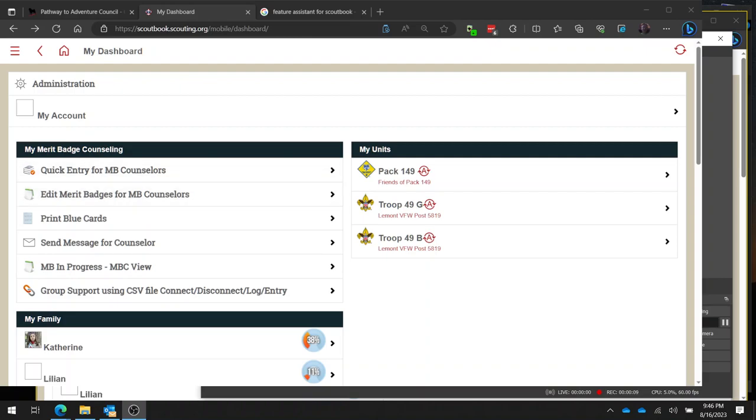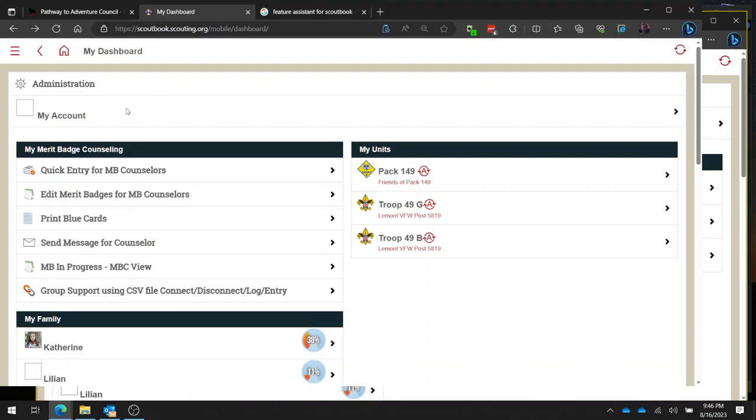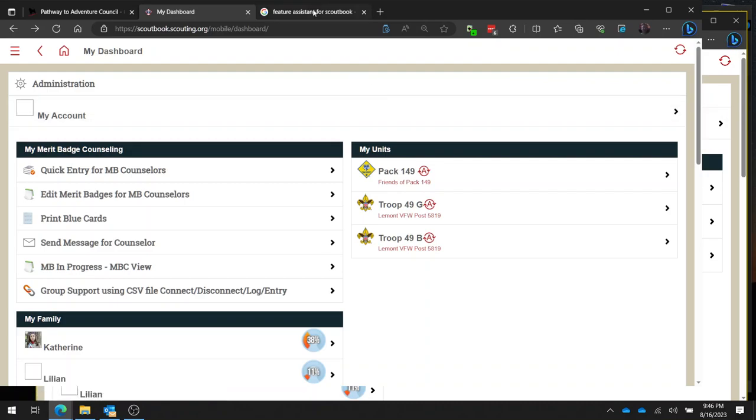The first thing you're going to need to do is make sure that you have the Feature Assistant for Scoutbook installed.